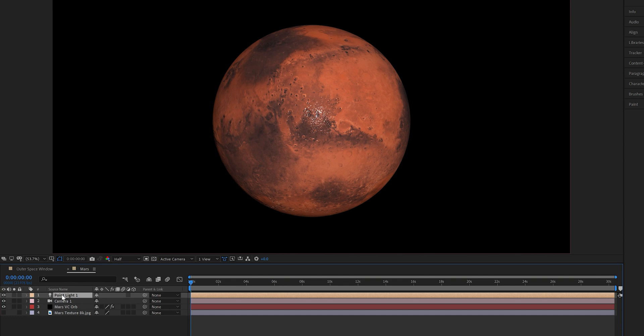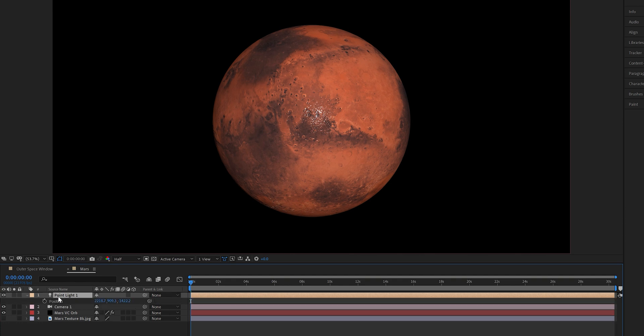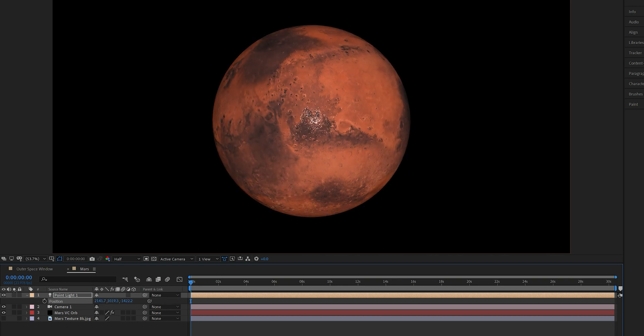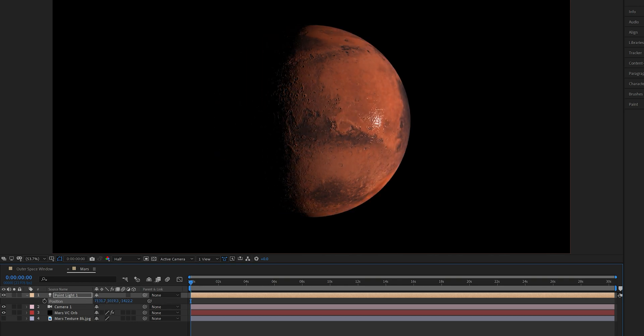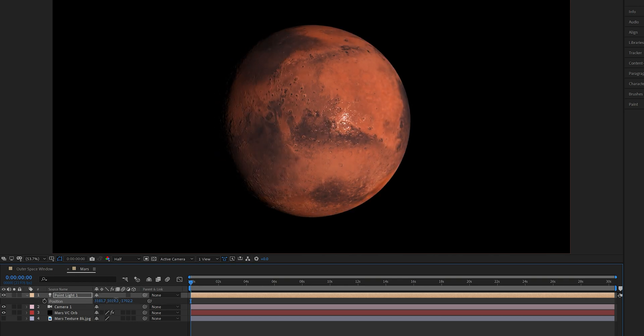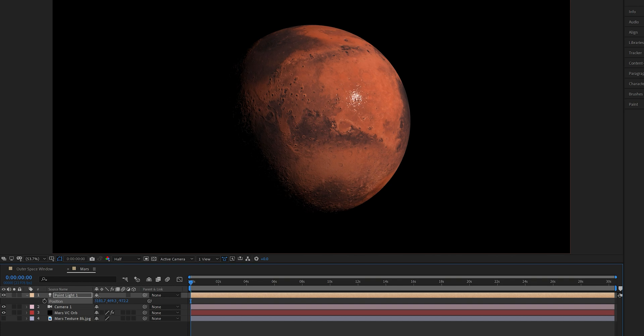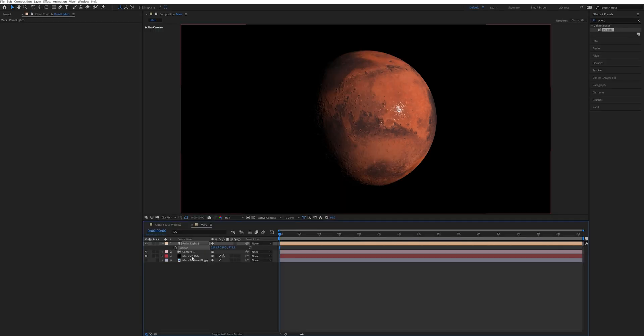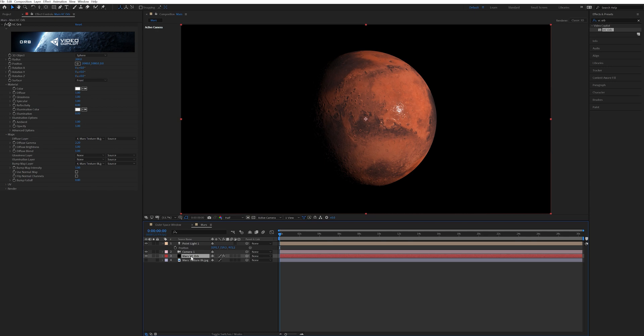Next I selected my light layer and brought up the position. Then I adjusted the X, Y, and Z to move the light around my scene to change the shadow on the planet to exactly where I wanted it. You can adjust these to achieve the exact shadow you want on your planet or just leave it alone if you don't want a shadow at all. After I was done creating the shadow I selected my Mars VC Orb layer and adjusted a few more things in the VC Orb plugin.